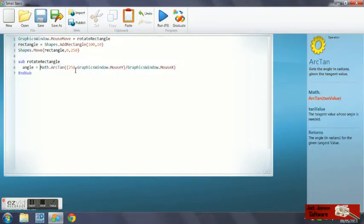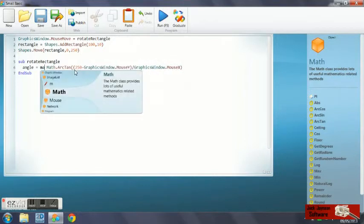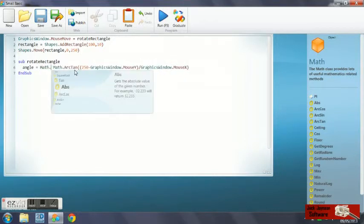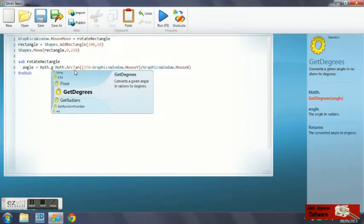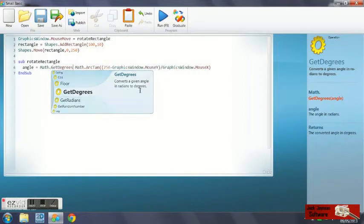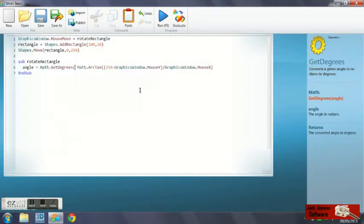This function is math dot get degrees. Put that in there, put some brackets around our previous equation. You'll see we've converted it to degrees.